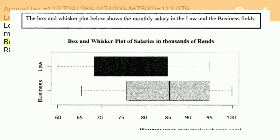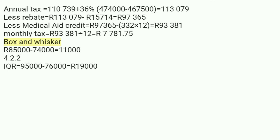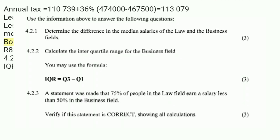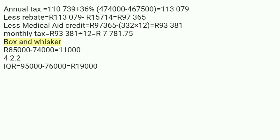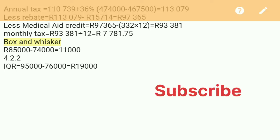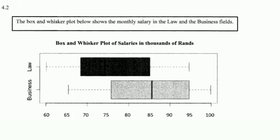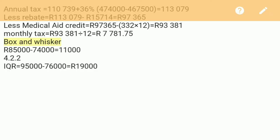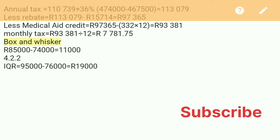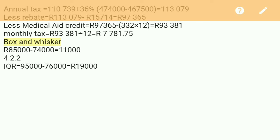Question 4.2.2: calculate the interquartile range for the business field. You may use the formula IQR = Q3 minus Q1. We focus on the white box (business field). Q3 is at 95 and Q1 is at 76. So: 95,000 minus 76,000 gives us an IQR of R19,000.